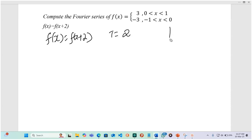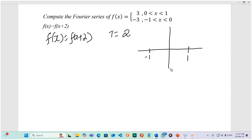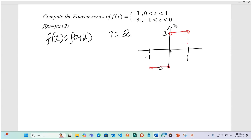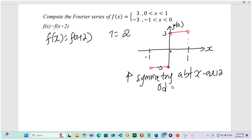This is how the function looks like. If we plot it on a Cartesian graph, we have 1 and negative 1 on the x-axis. The function is negative 3 between 0 and negative 1, and it is 3 between 0 and 1. When you look at this function, you see that it is symmetrical about the x-axis, and that makes it an odd function.